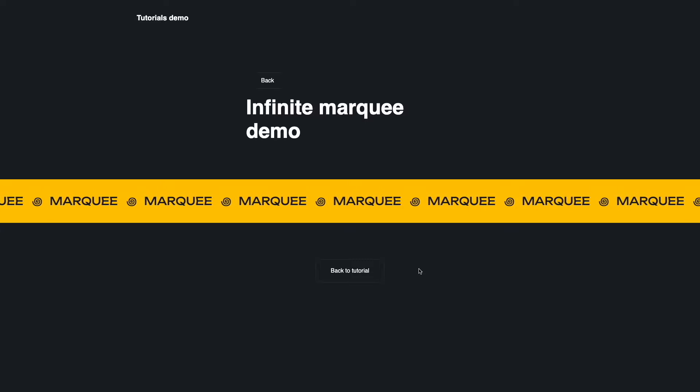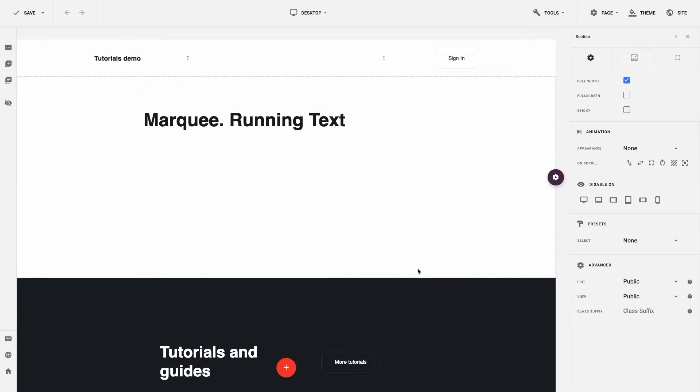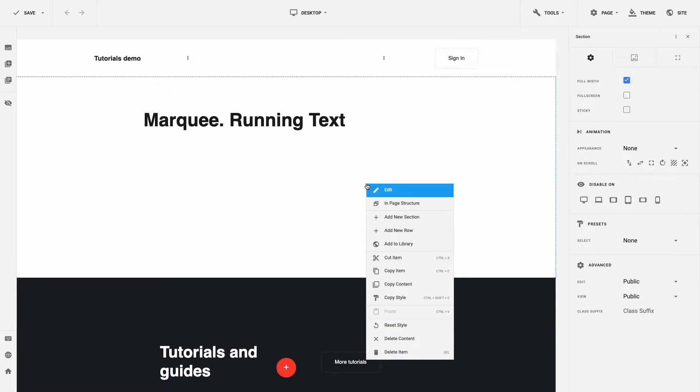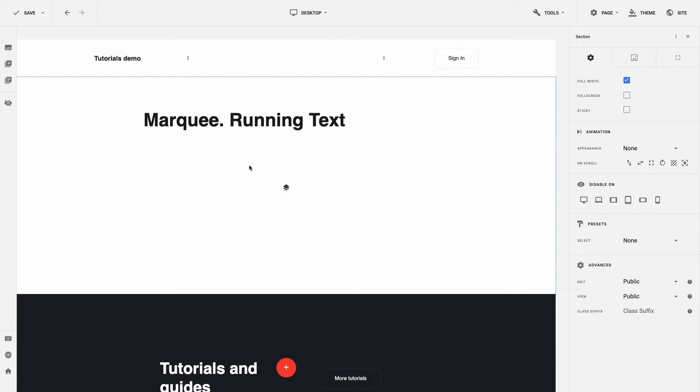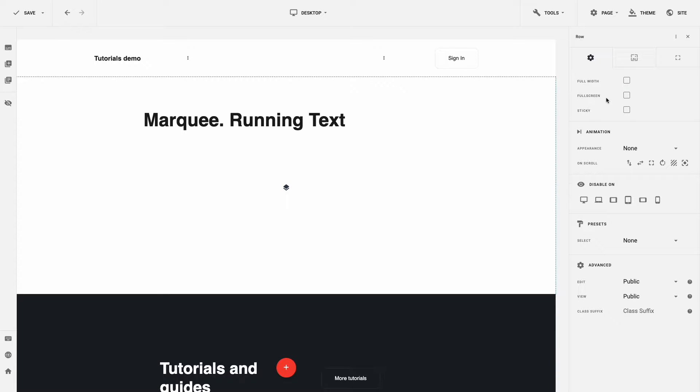Open the Gridbox Editor. First of all, we need to create our banner. For that, add a new row with one column. Navigate to the Row Settings and set Full Width.